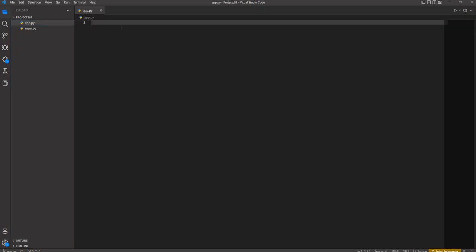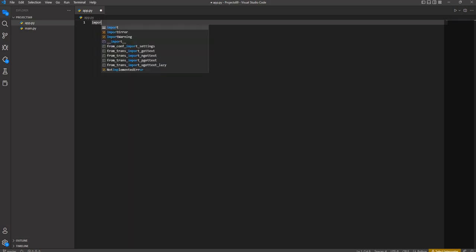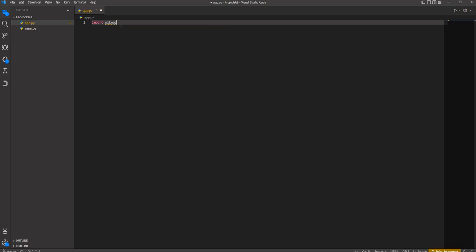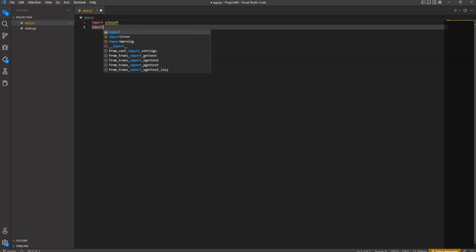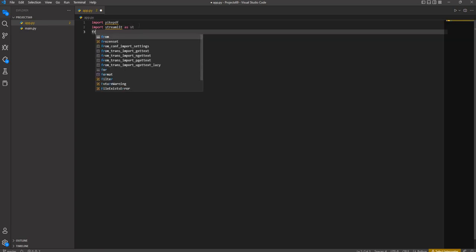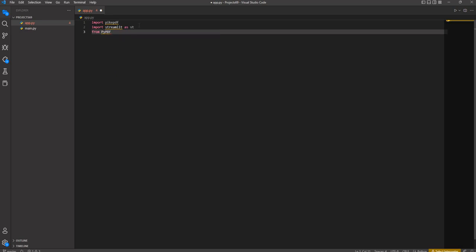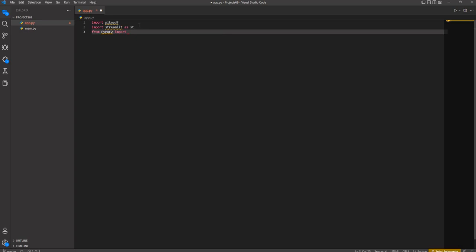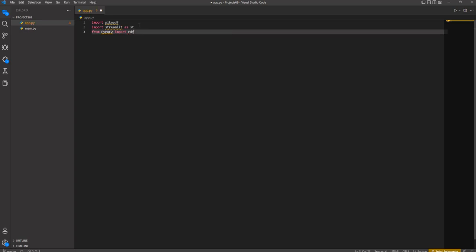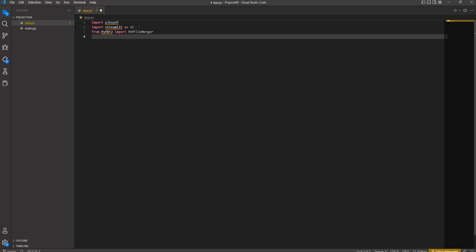Once that file is created, we need to import some libraries in Python. We'll import libraries like pypdf. We import Streamlit as st, and from the pypdf library we can import PdfReader or PdfFileMerger. Those are the libraries we have imported.